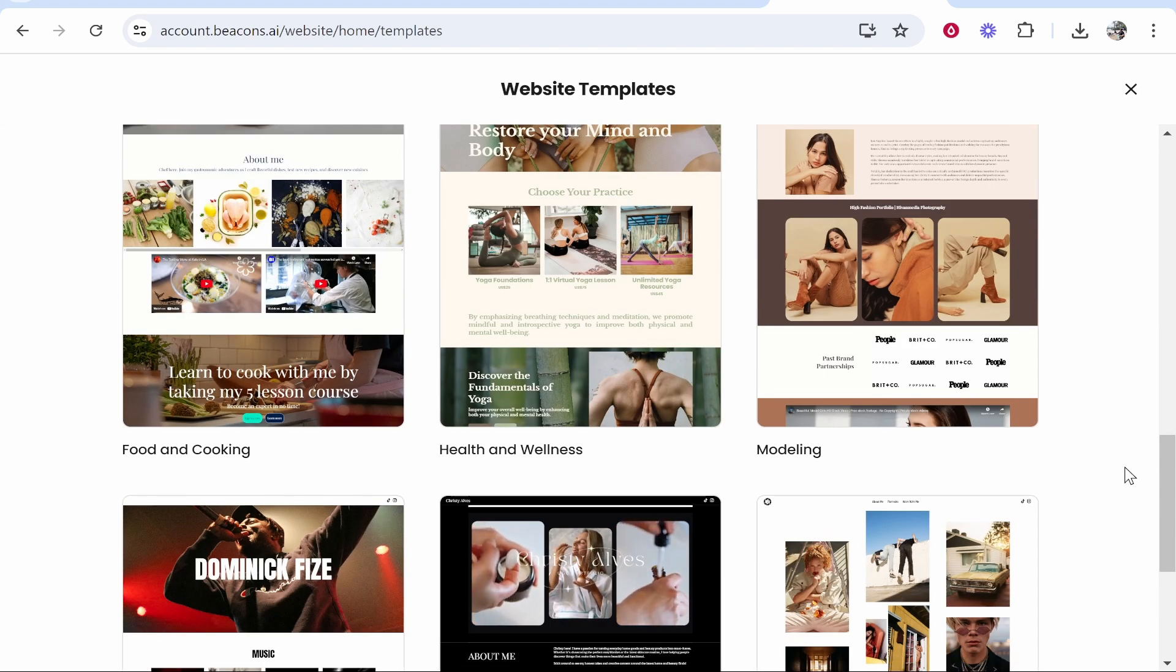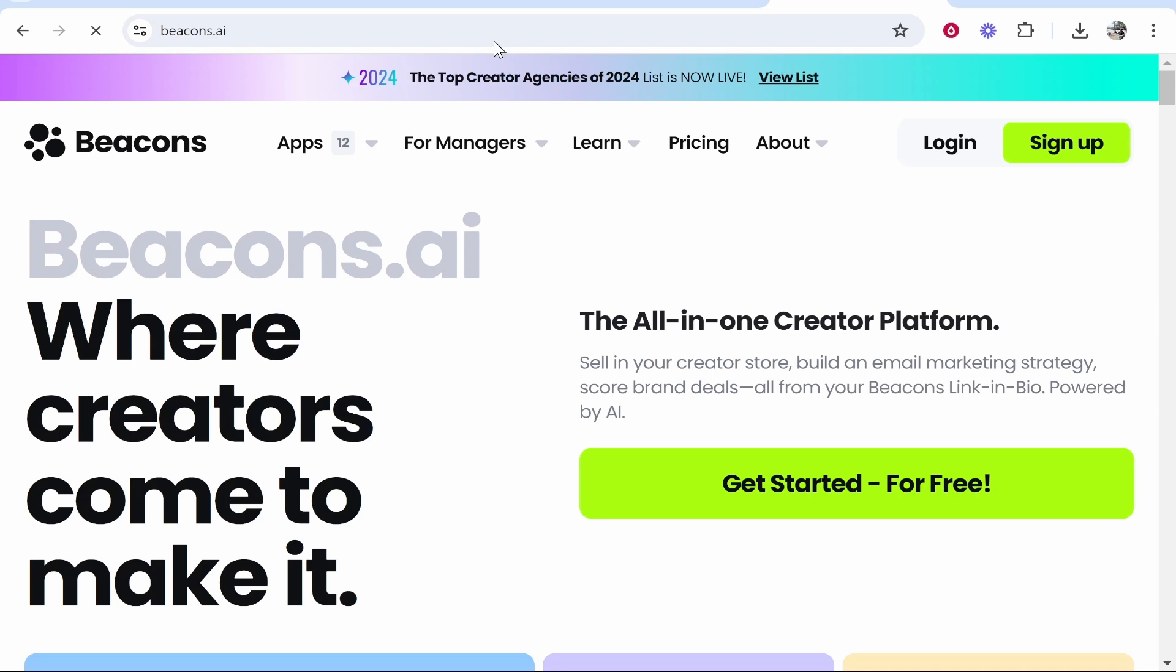First, what you need to do is go to Beacons.ai. Beacons.ai is a linking bio tool. They also have a couple of other features as well as a website builder.